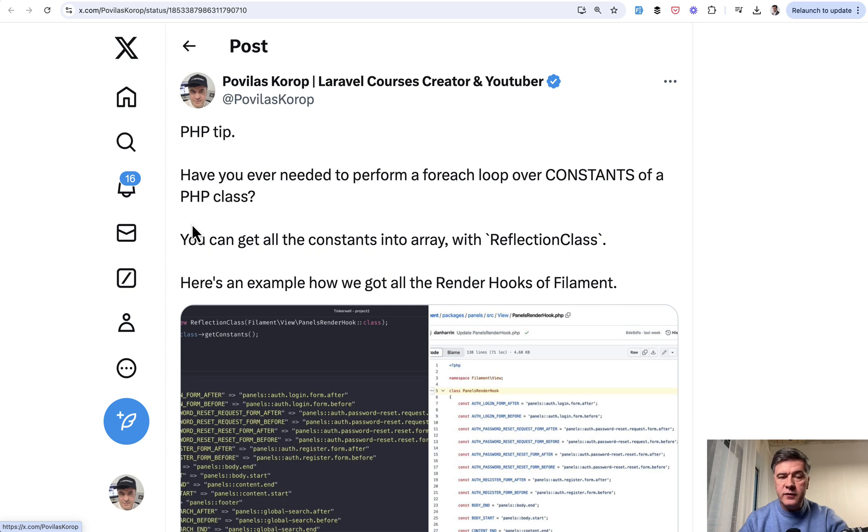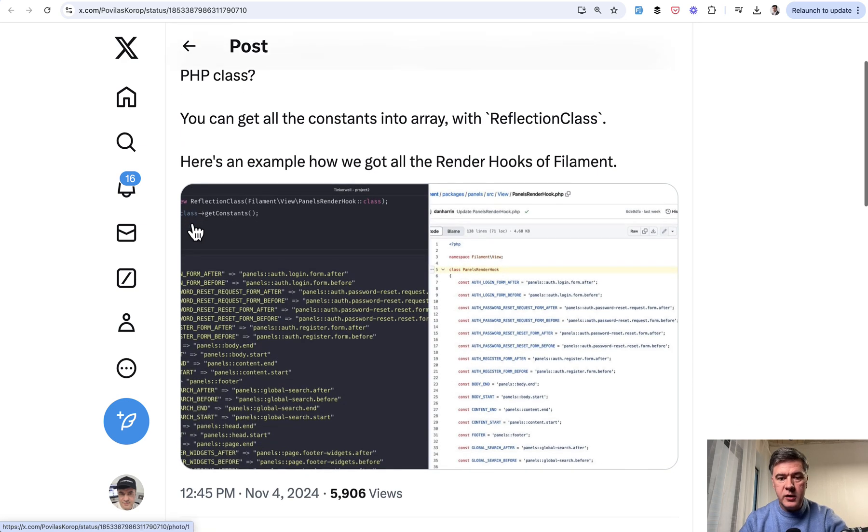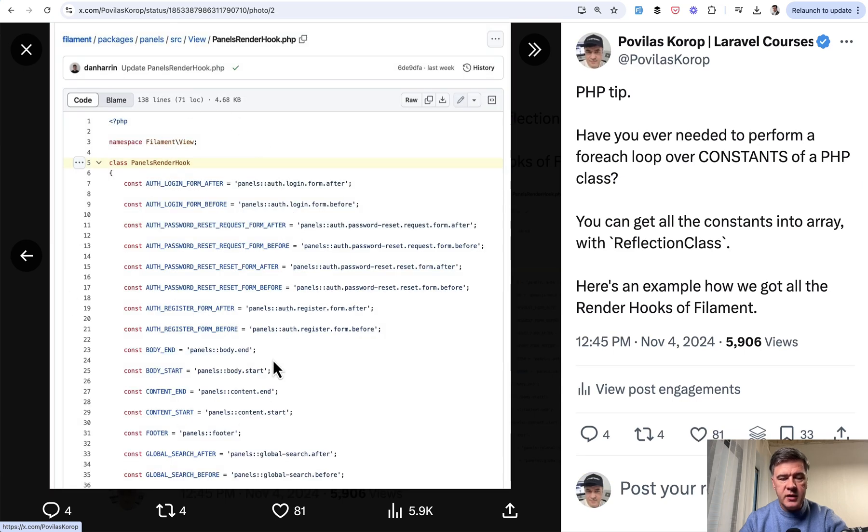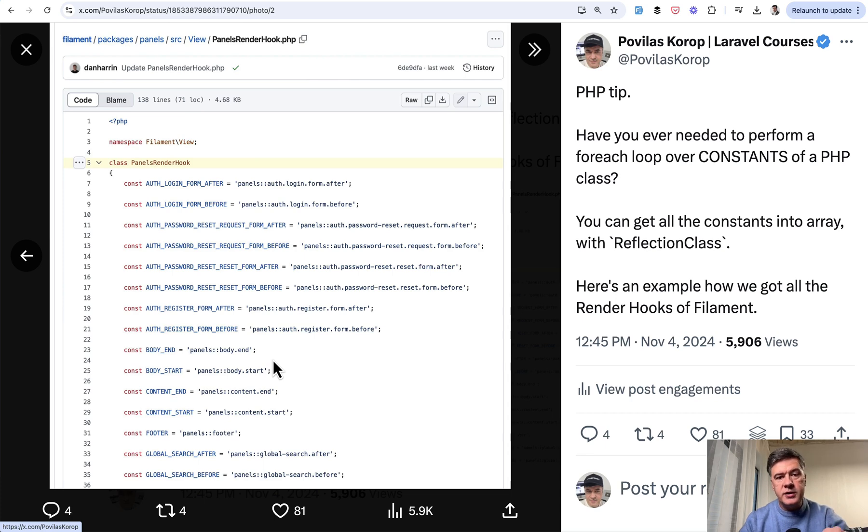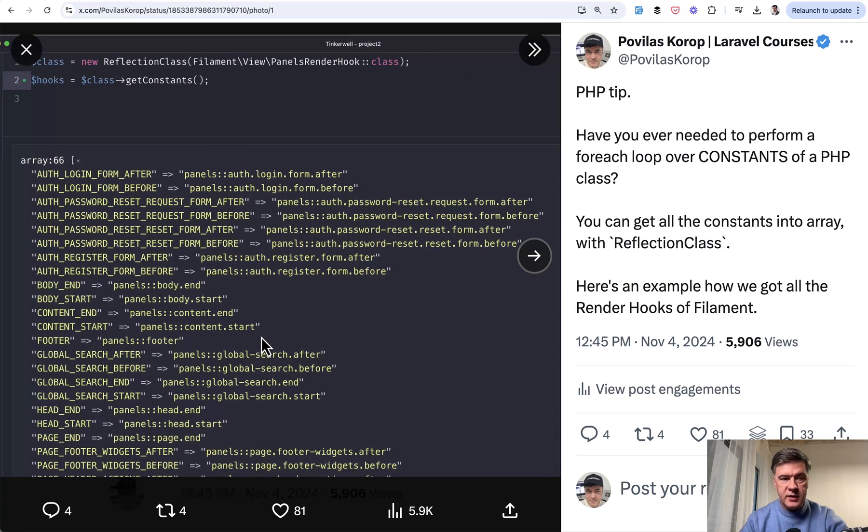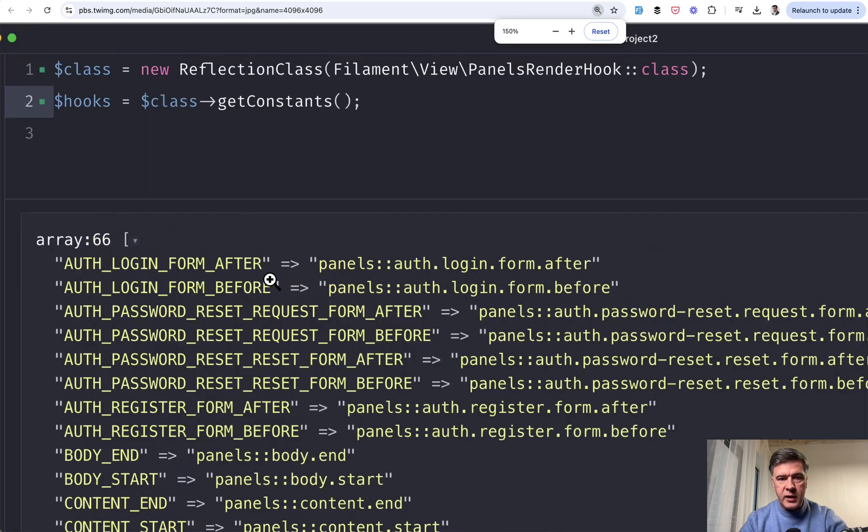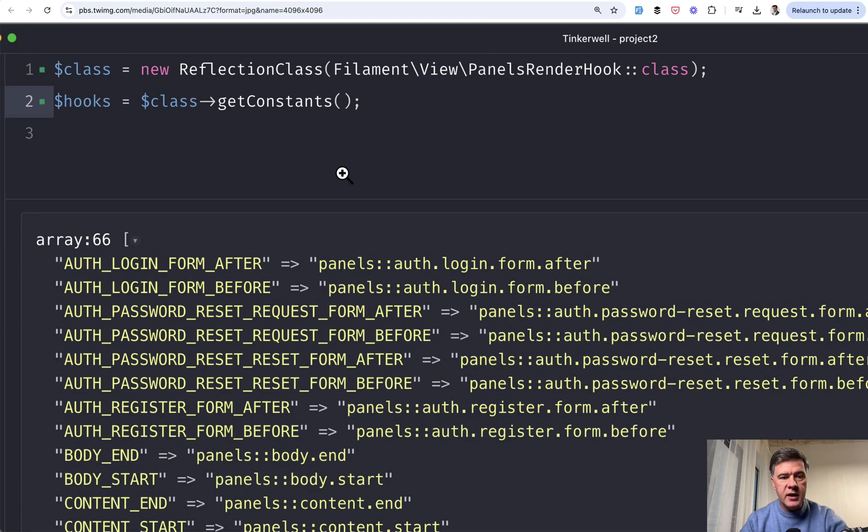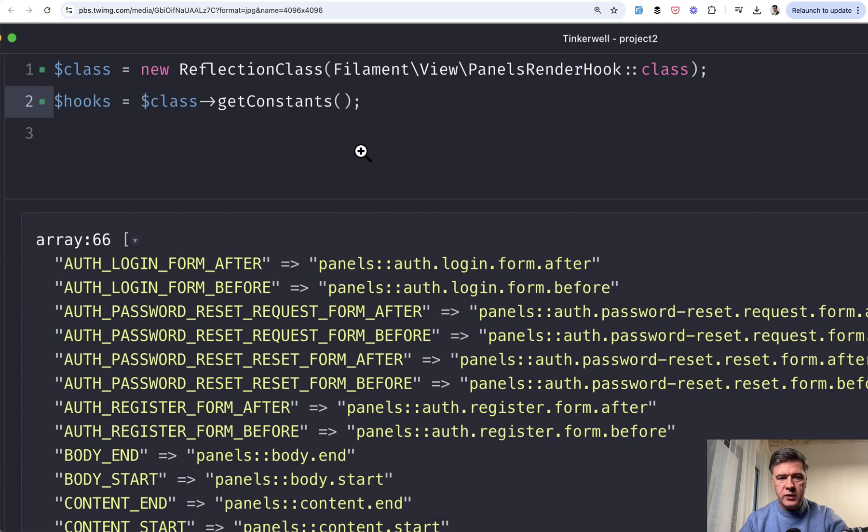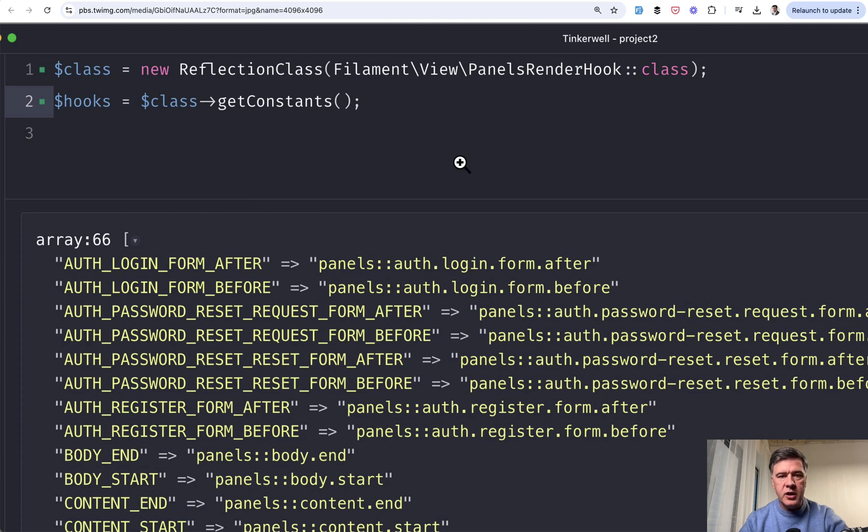The next tip comes from myself, which is a PHP tip we used in one of our filament projects. You have a class with a lot of constants, and how do you get the list of those constants into array? There's a thing called reflection class in PHP, which allows you to get properties and methods around PHP class. You have new reflection class from whatever class you want, and then getConstants is a method which returns an array of keys and values. I do advise you to check out what's inside reflection class, there are a lot of functionality.